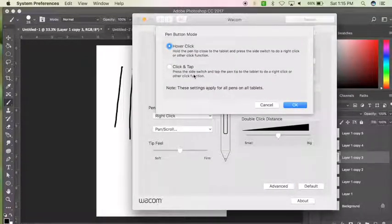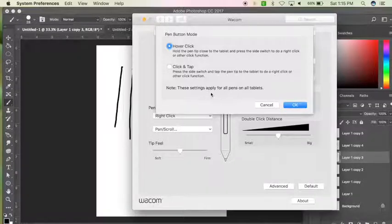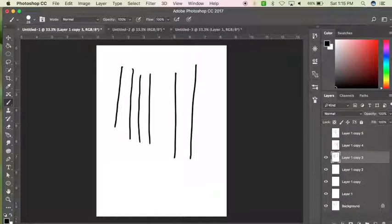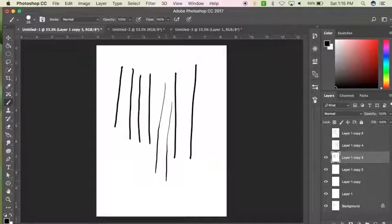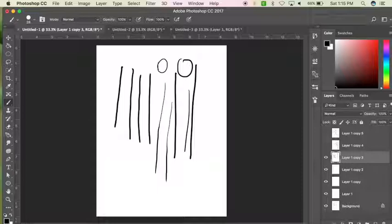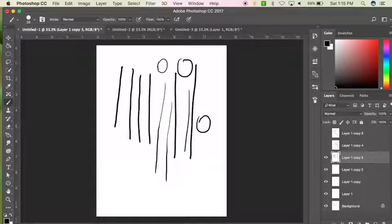And then under Advanced there's some other things that you can change. I've never changed those, so I don't want to really mess around with it. So here it is back at the medium spot, you can kind of see the different line widths that I'm able to produce here.